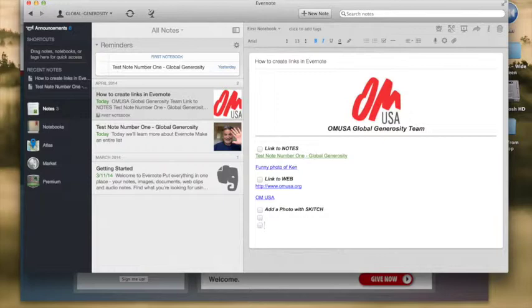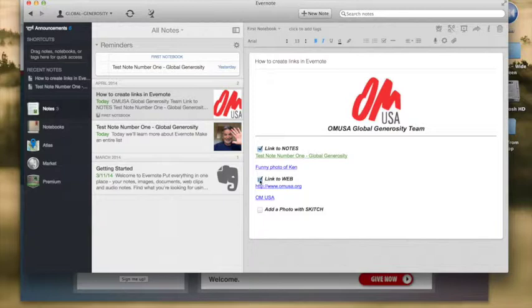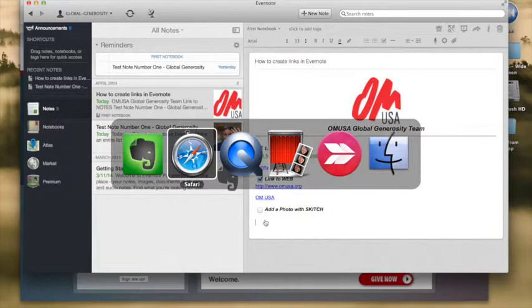Now let's just add, okay so we've talked about links to Evernote, we've talked about link to the web. Now let's add a photo using Skitch.